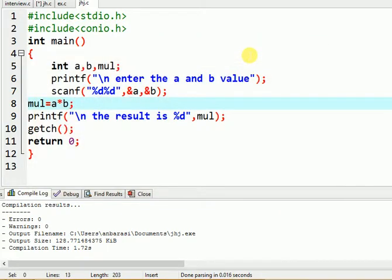We use the multiplication operation — using the star operator for arithmetic. We will get the result, and that will be demonstrated in this tutorial.